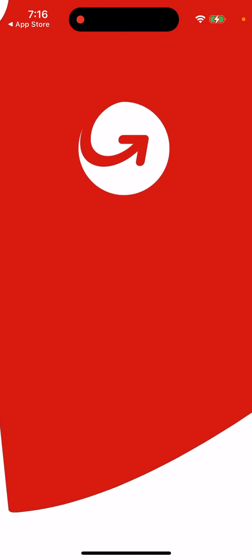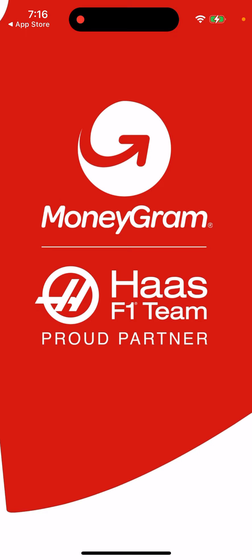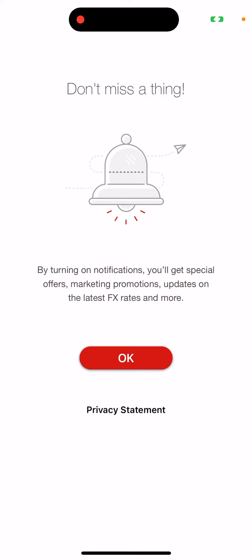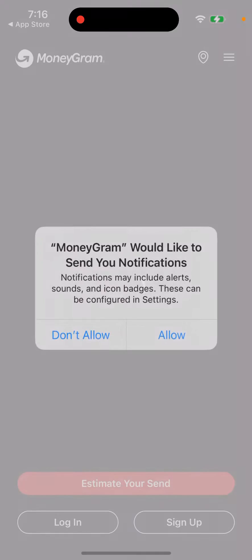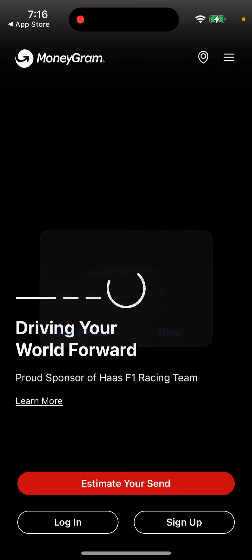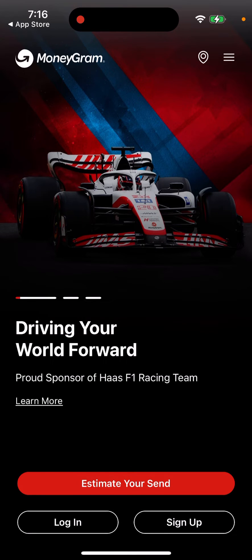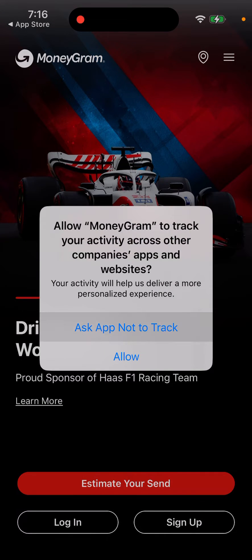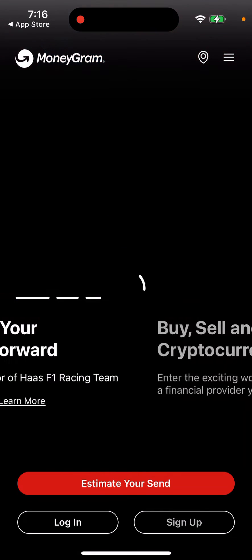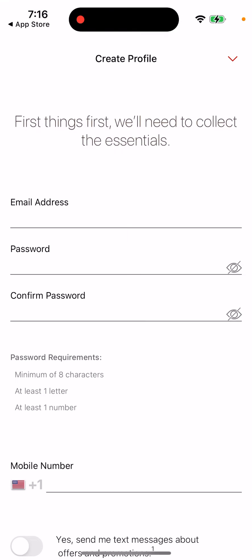It's one of the top apps actually to do money transfers. It's a proud partner of Haas F1 team. You can allow notifications, and here you can just sign up.